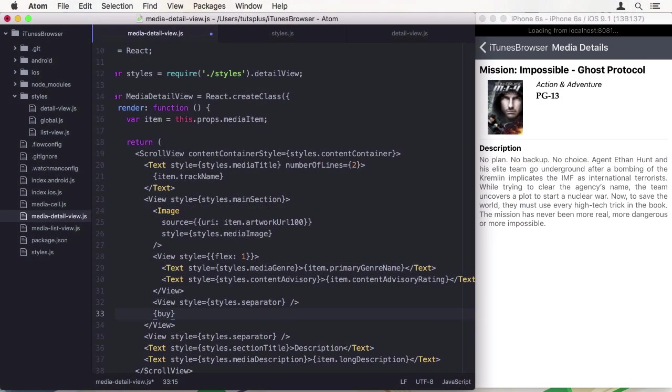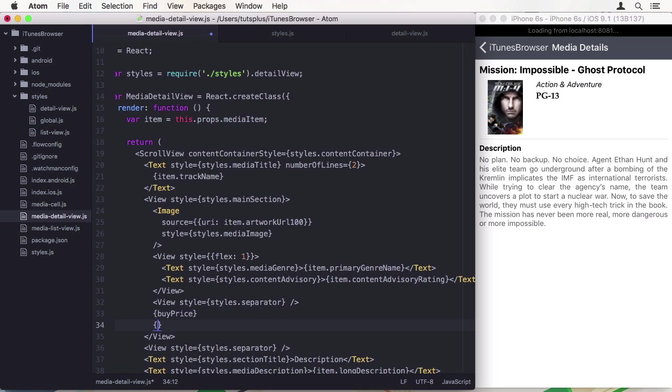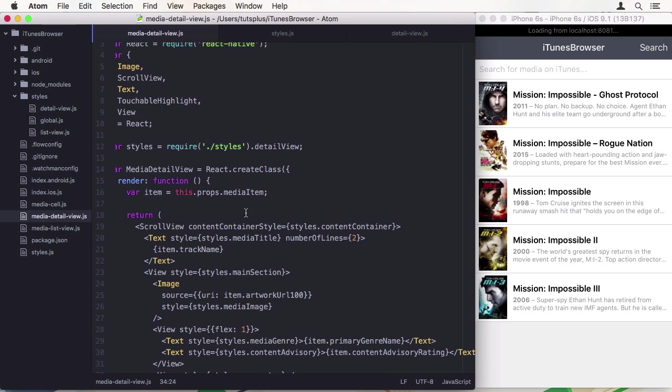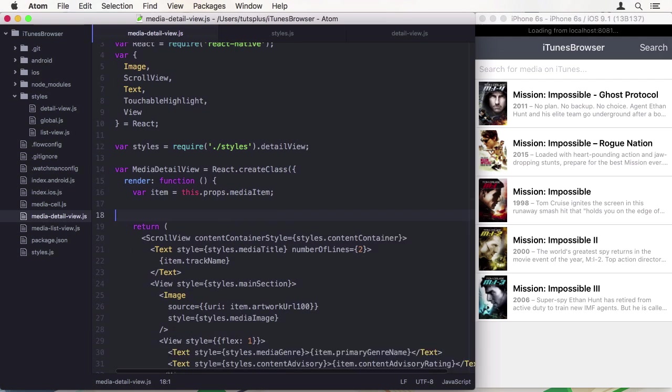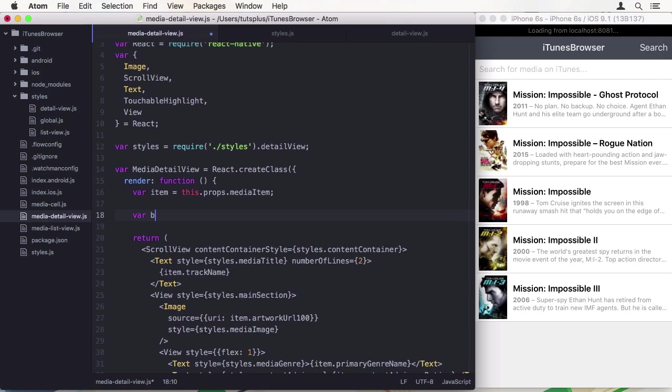Hello and welcome to this DotsPlus course. I'm Markus Mühlberger and this is Getting Started with React Native.